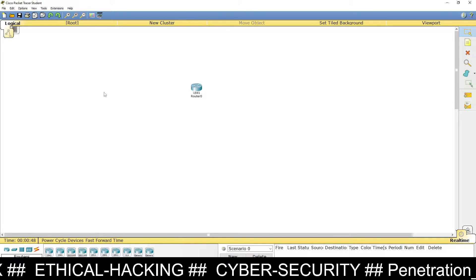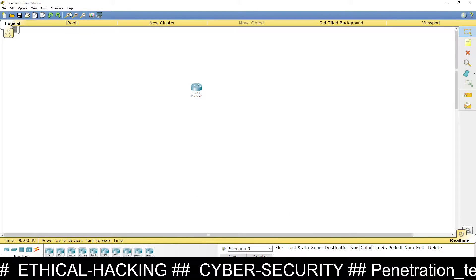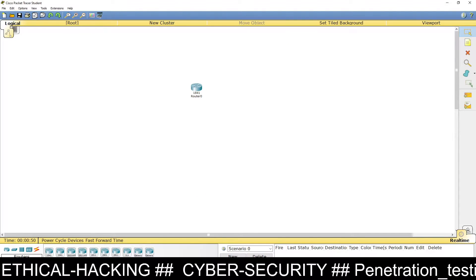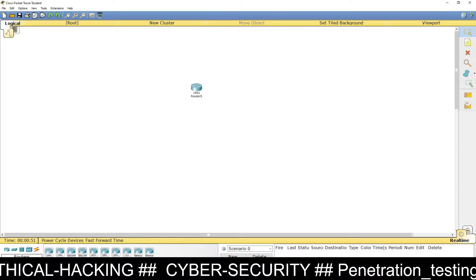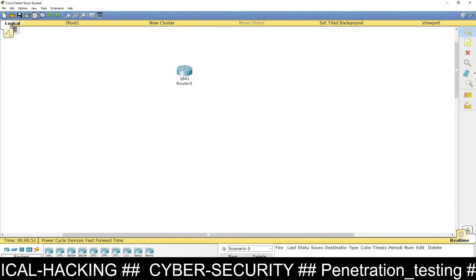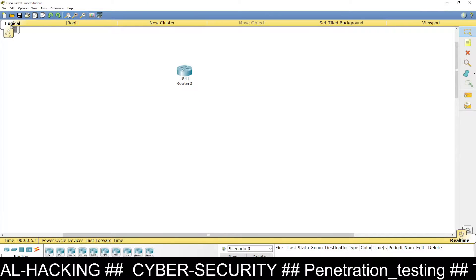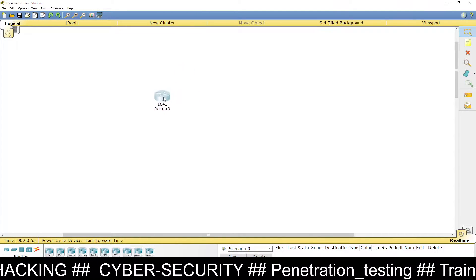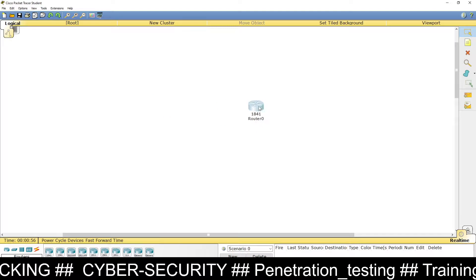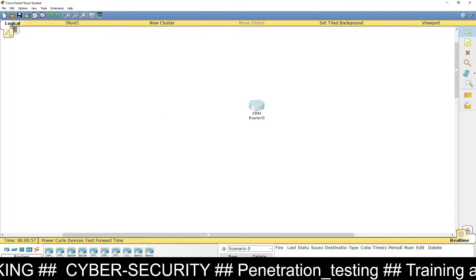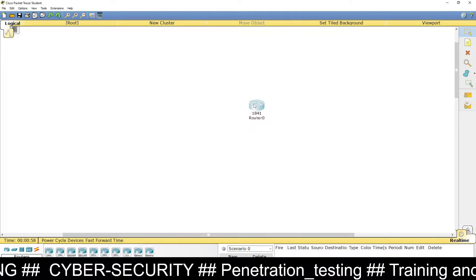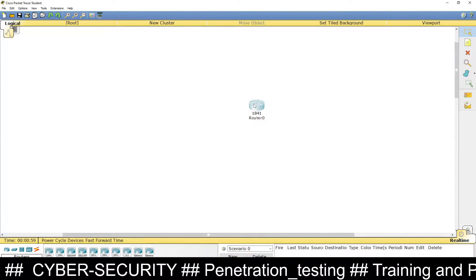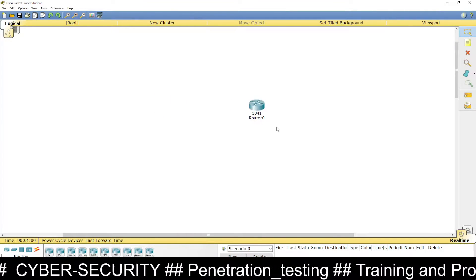Hello friends, welcome to Ethical Hacking Position Setter Jaipur. You are watching my YouTube channel at slash through dot in. In today's tutorial, we are going to learn how to configure NTP server authentication.